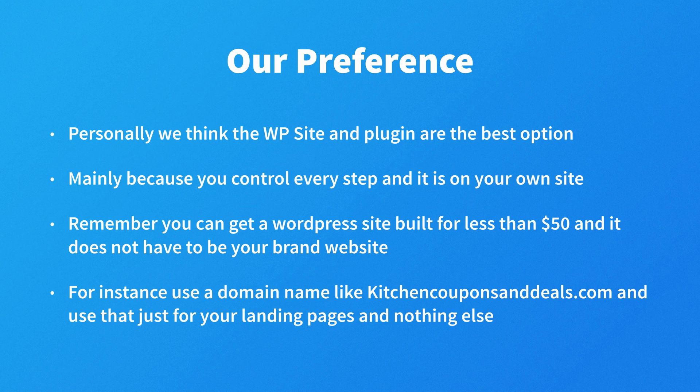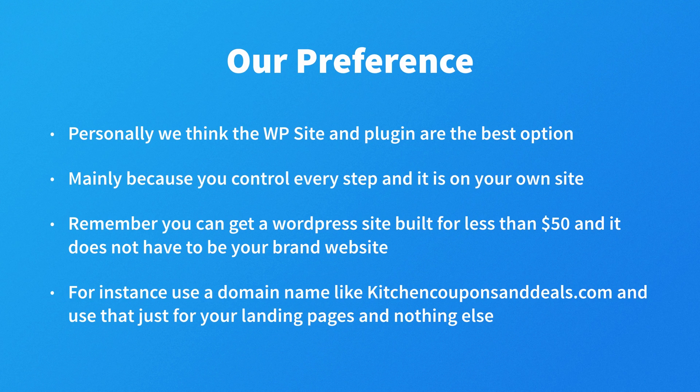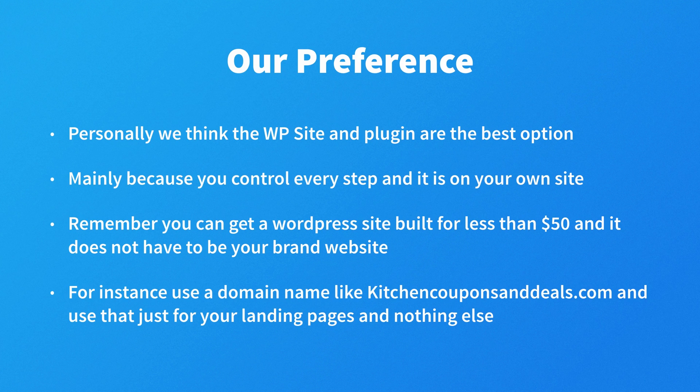So if you've already got a brand website and it's an HTML-based site, then you can always go and buy a domain name and create a WordPress site on that domain. For instance, you could use a domain name like kitchen coupons and deals dot com, something along those lines, but don't make it sound too much like it's a spam site. And then just use that for your landing pages and nothing else.